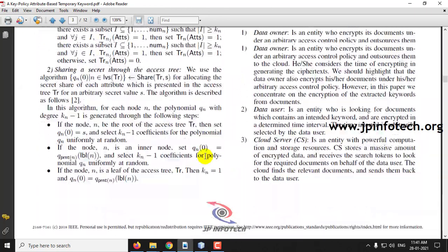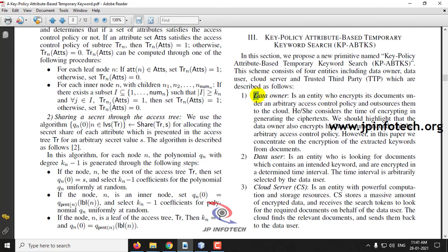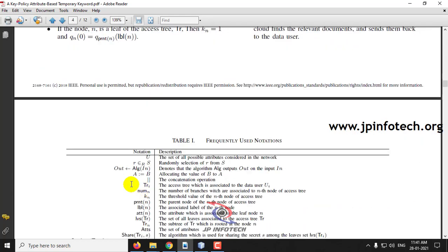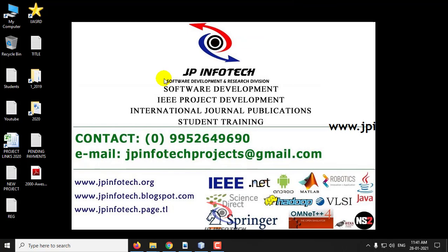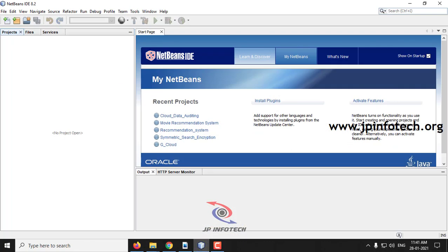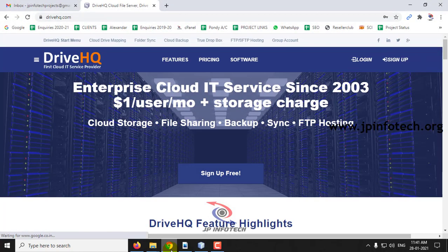The entities used in this project are data owner, data user, cloud server, and TTP (Trusted Third Party). This project is implemented in Java using NetBeans IDE 8.2, MySQL for the database, and DriveHQ for the cloud.